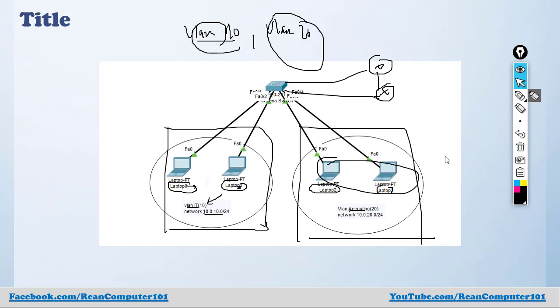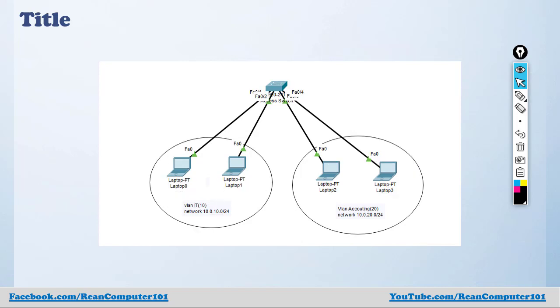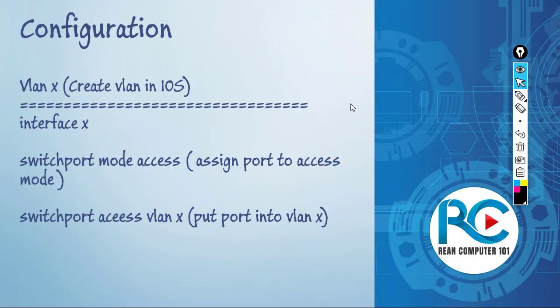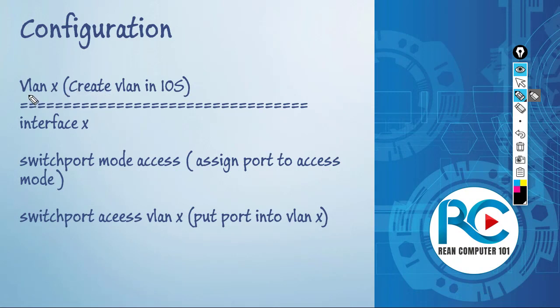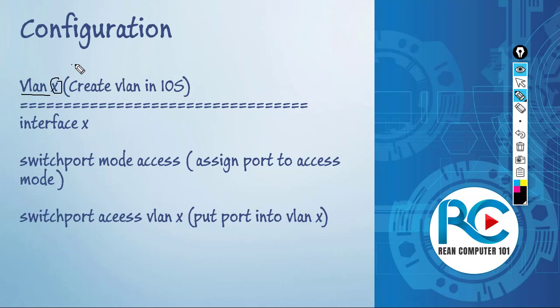The configuration is a piece of cake. If you want to create a VLAN in Cisco IOS, you just need to type VLAN X. X is the number of the VLAN - it can be 2, 3, something like that. This is how to create the VLAN.